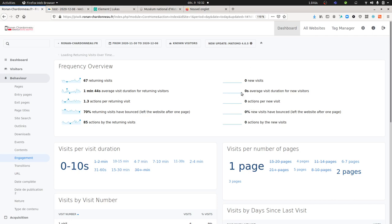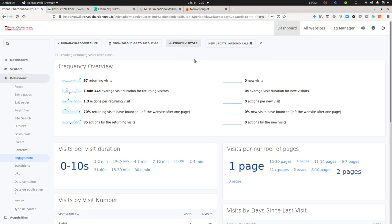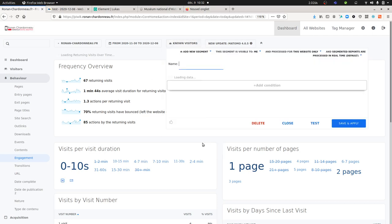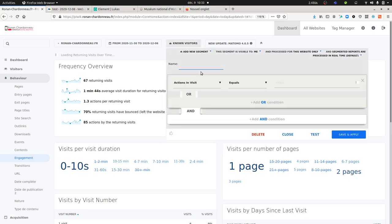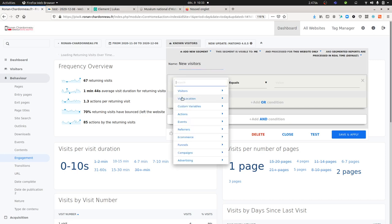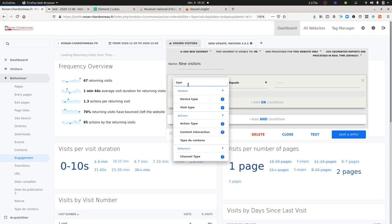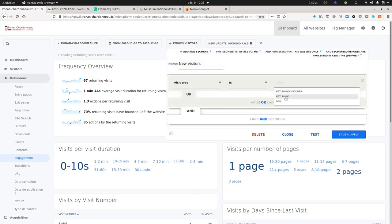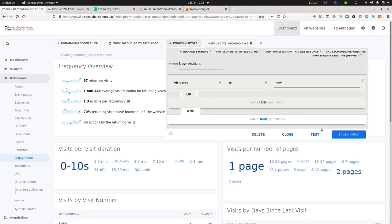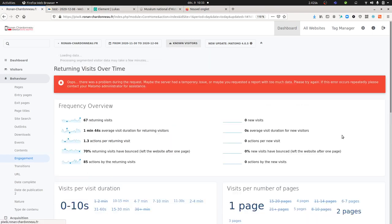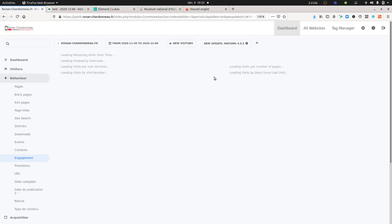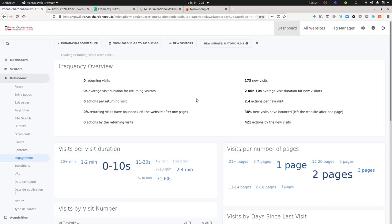As you can see, it's still sticking to zero over here. So let's do the opposite now. Let's select new visitors and we're going to see that this part is going to be filled in with data as this one will be equal to zero. I'm going to call them new visitors, look for type, select the visit type, and just take the new one.